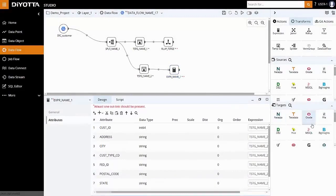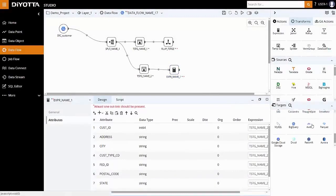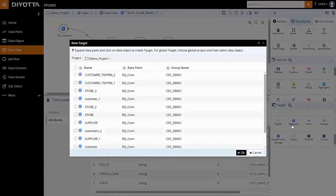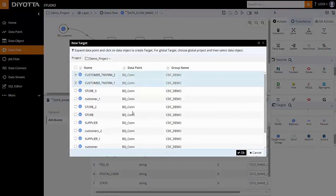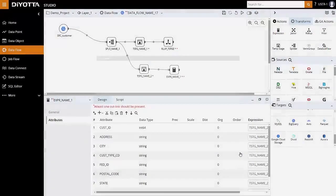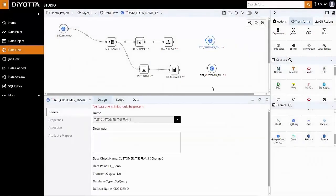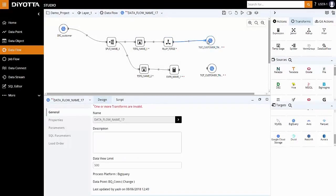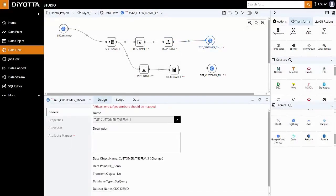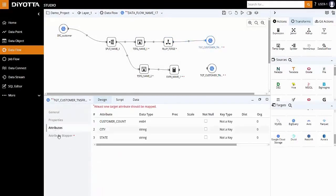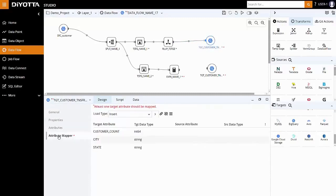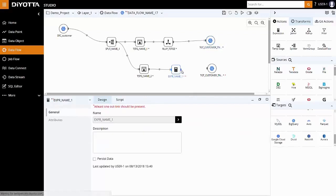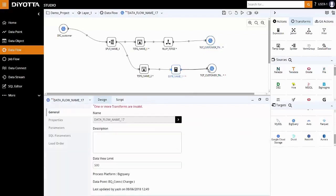Additionally, we need to define the target objects to load the resulting data set. In this example, we will use the predefined target tables in BigQuery. Click on BigQuery in the target section. Select the target tables and it will appear on the data flow canvas. Link roll-up and expression transform to target objects respectively and on the Attribute Mapper tab, auto-map the attributes for each target.